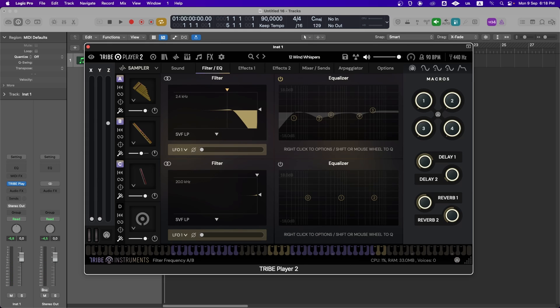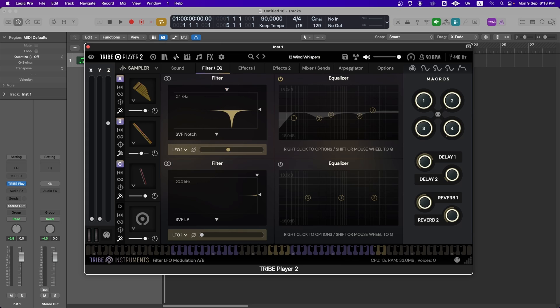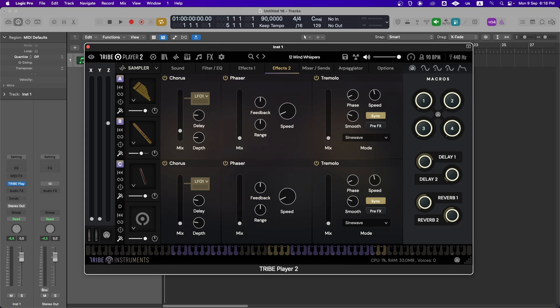We also have access to different filters, EQ, and high quality effects for each pair of samplers.